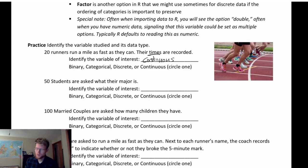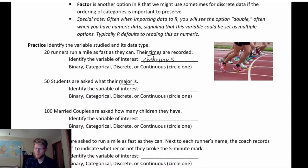Second: 50 students are asked what their major is. Majors are categorical — they can't really be ordered, so it wouldn't make sense to call them discrete or convert them to a numeric scale. Categorical makes the most sense.